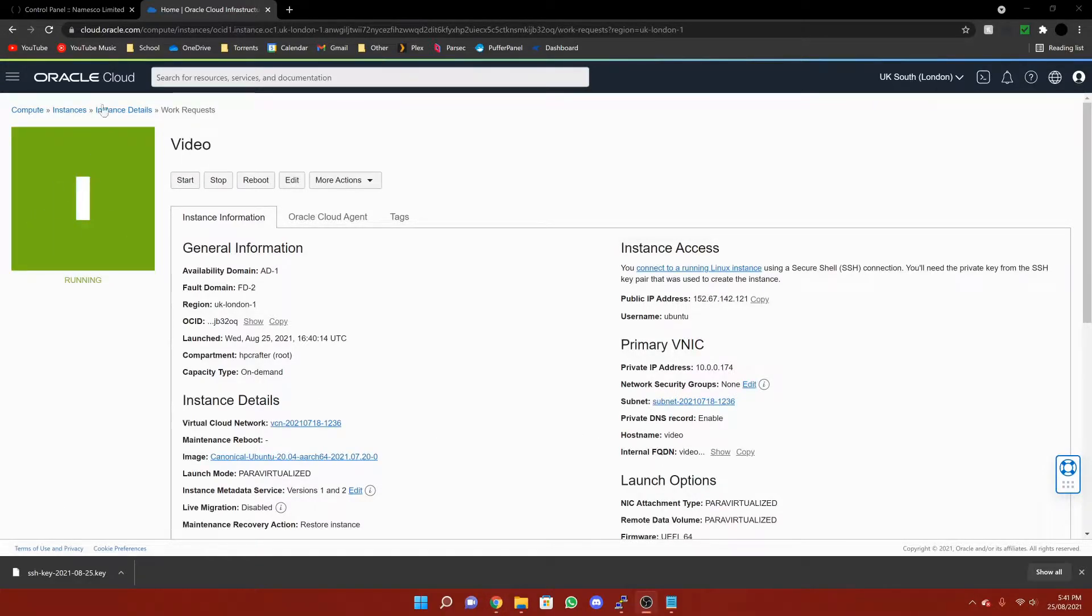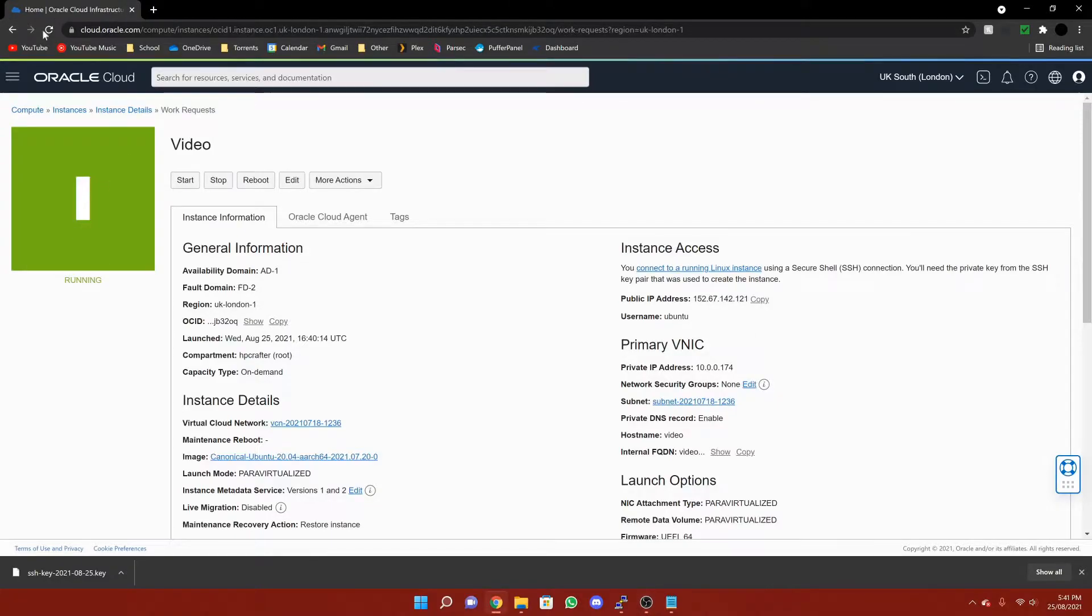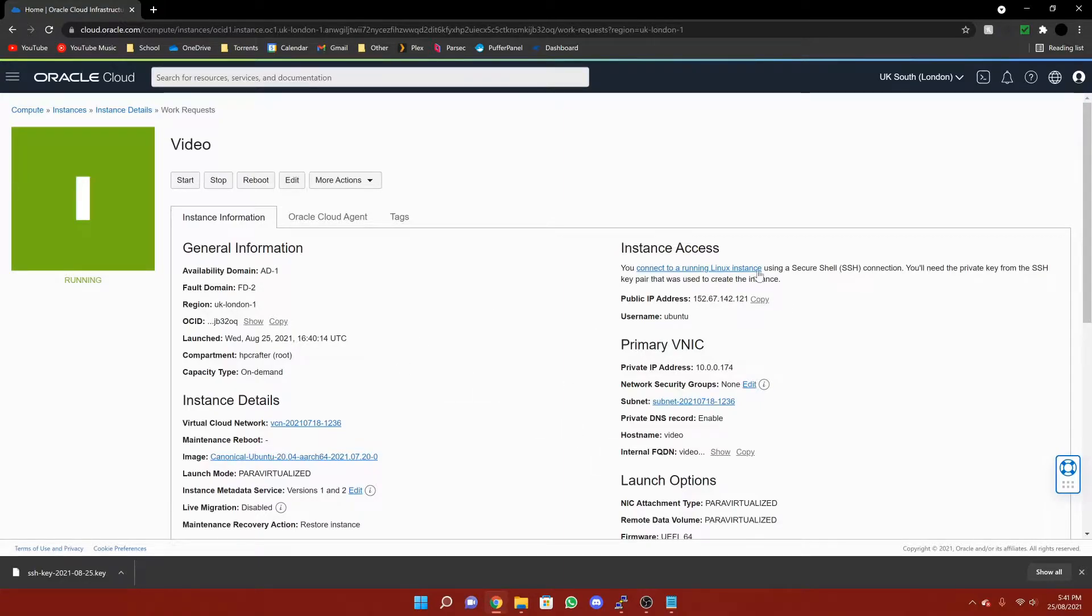So now as you can see this is green and it says running. You may need to refresh the page for it to happen, however it should just do it automatically. So now that we have done that, we are going to set up the firewall in here.